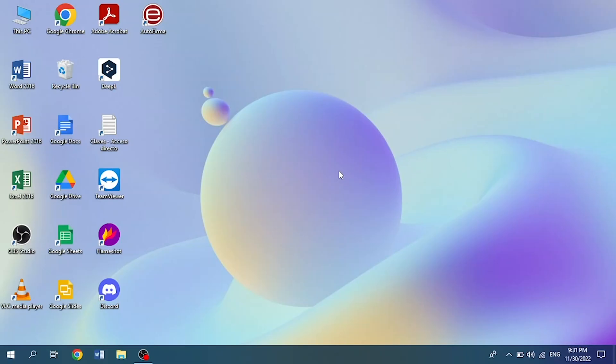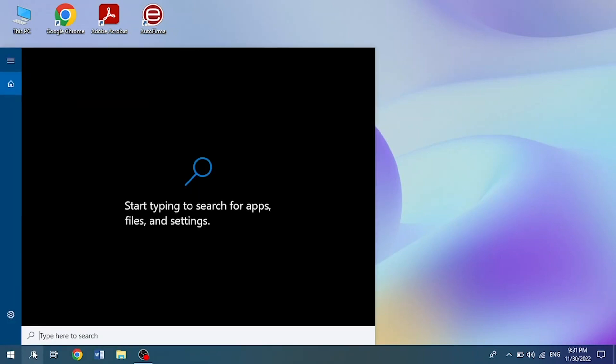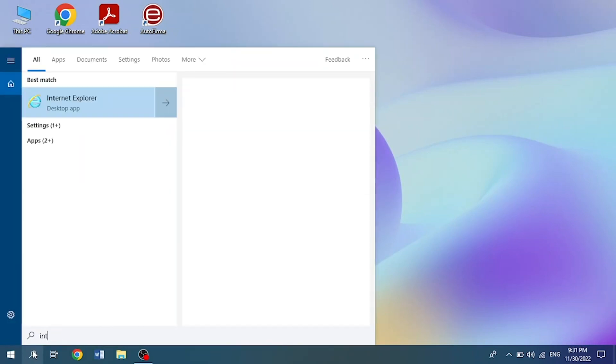We start from our desktop in Windows 10. The first step is to go to our taskbar and type internet options.